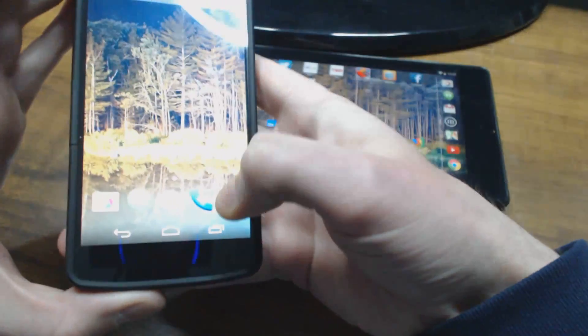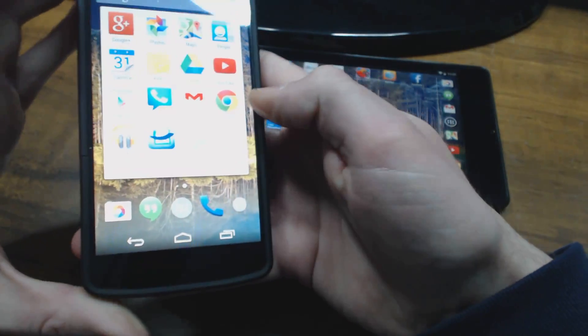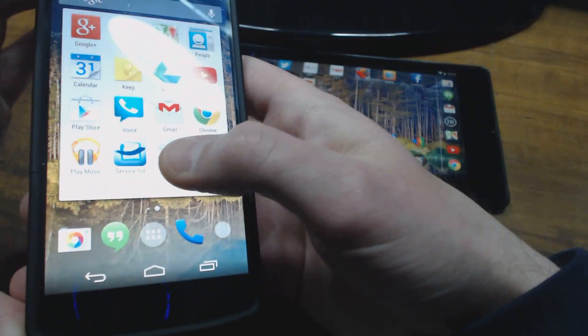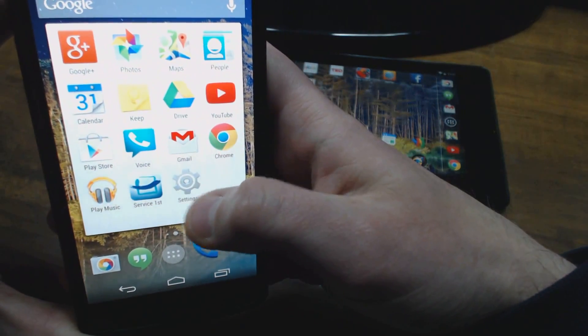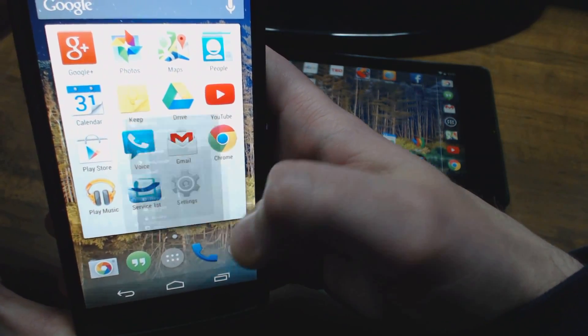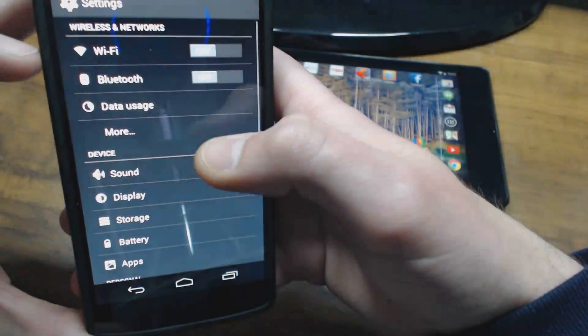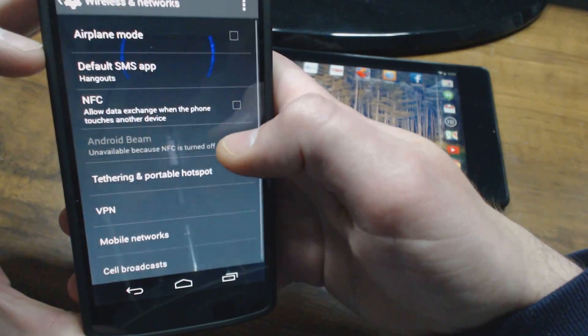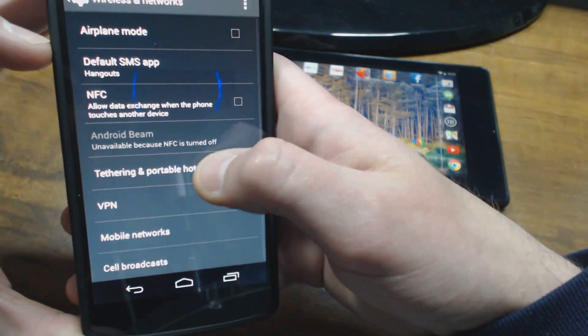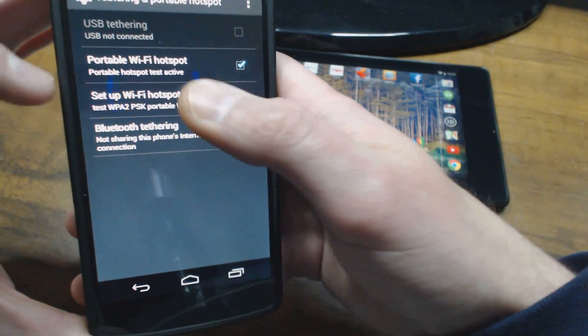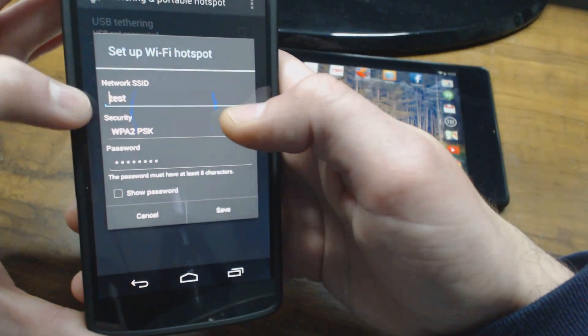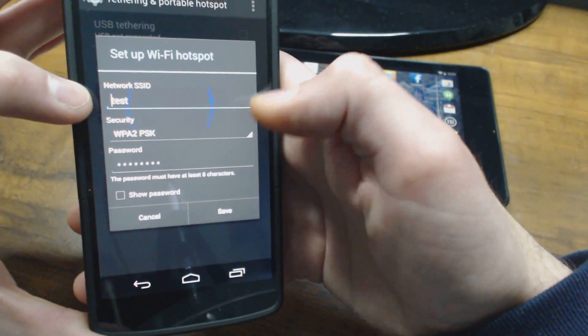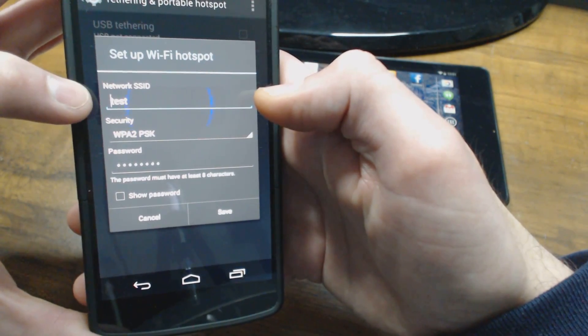...is go into your Nexus 5, go back into the gear icon here which is your settings, go back in there into More, and go back into Portable Hotspots. And right here where it says Setup, you can go in here and change that SSID, your network name, to Test or whatever you want to name it.